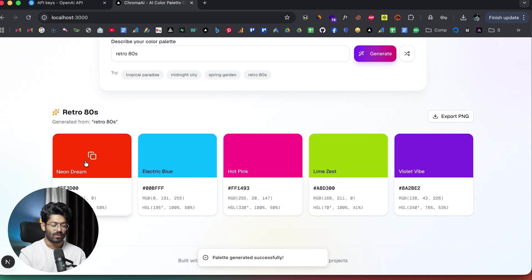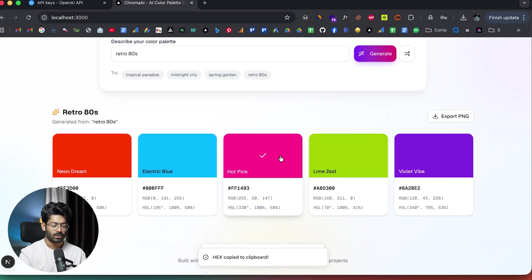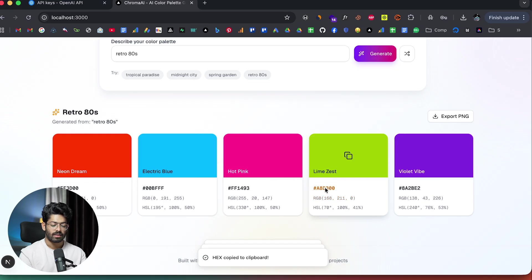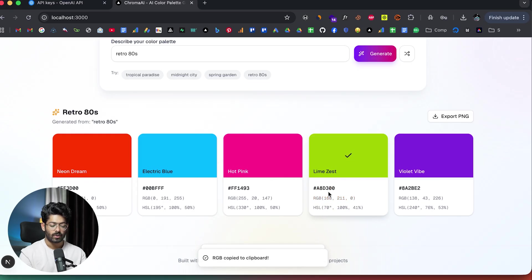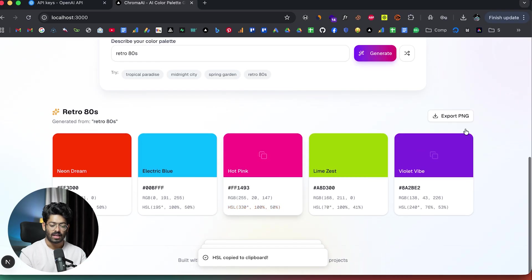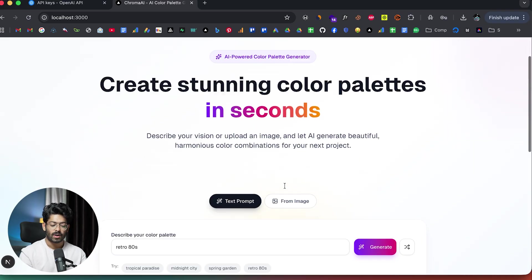I have the option to copy the color code. I can find the hex code, RGB and HSL. If I click on any of these, it actually copies the color code. There you go. It actually works.